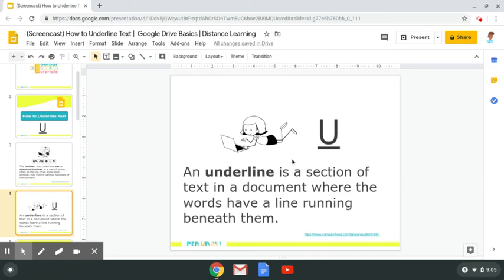Moving on to another computer literacy term to know — the one we're practicing today — which is underline. An underline is a section of text in a document where the words have a line running beneath them, similar to the line running beneath the U.